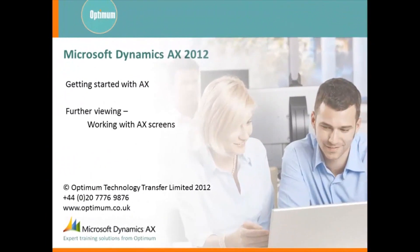That is all for the getting started module. You are ready to look at working with AX screens which is the next video in the series.